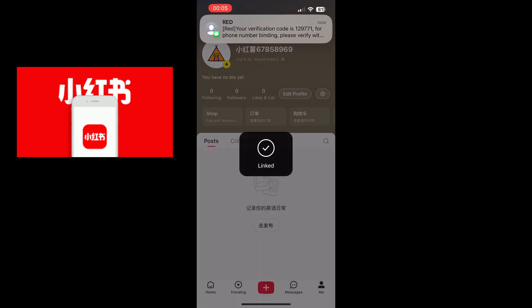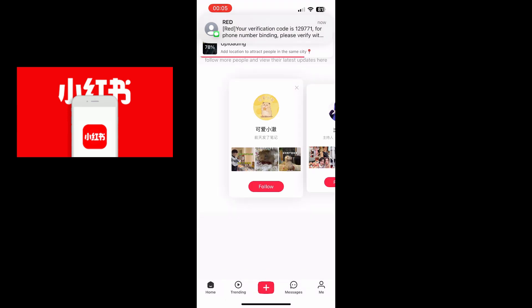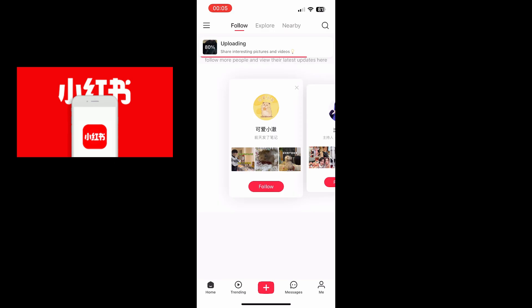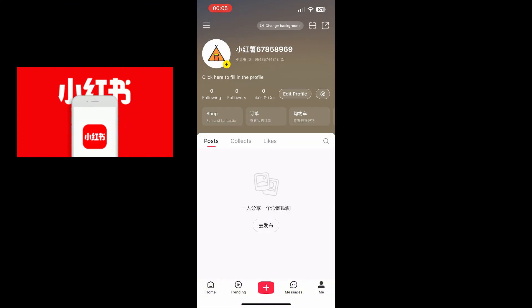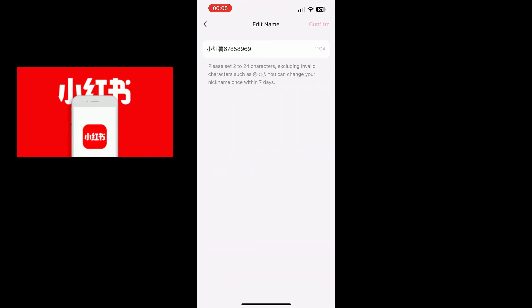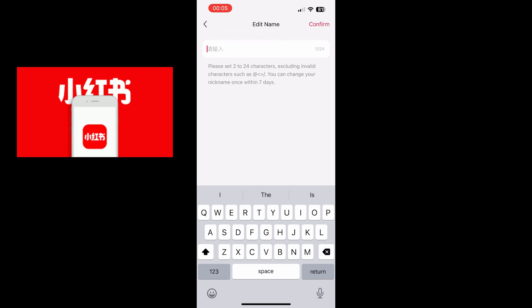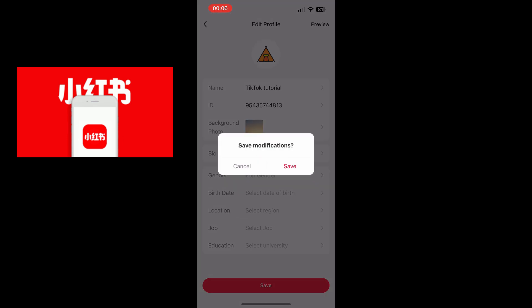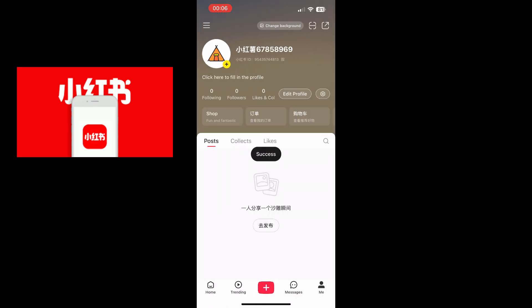As you can see, I just got a text with the code. Now everything's done. Go to 'Me', wait for it to upload — it does take a little while — then go to 'Edit Profile'. Now you can change your name. I'll just do a little test: 'TikTok Tutorial', then hit Save. And as you can see it worked. That's what you have to do to sign up to RedNote.